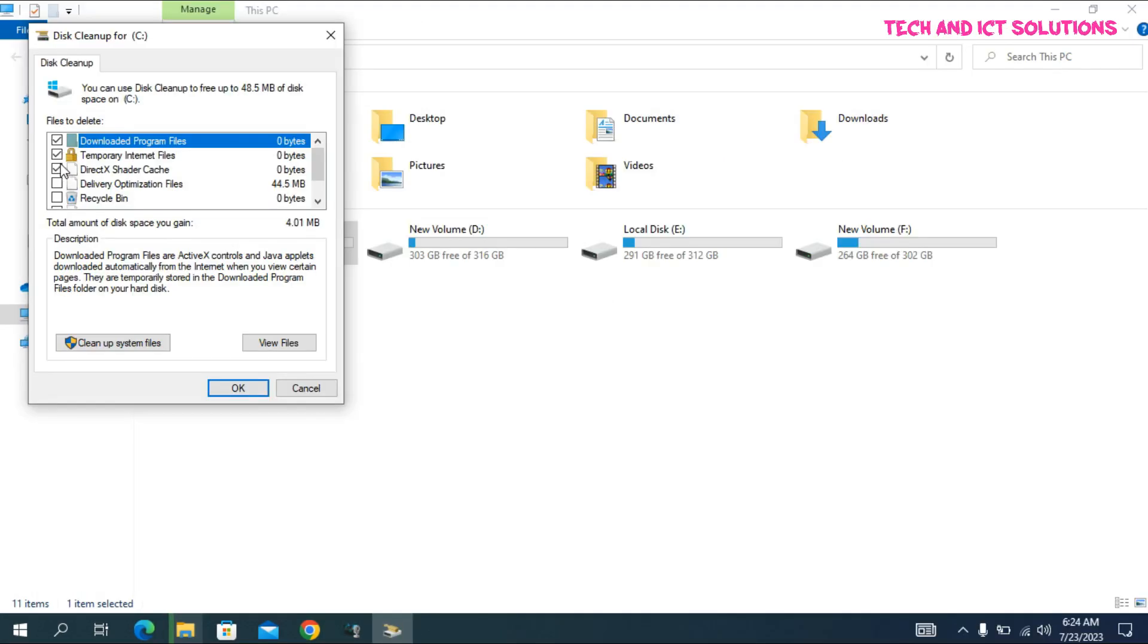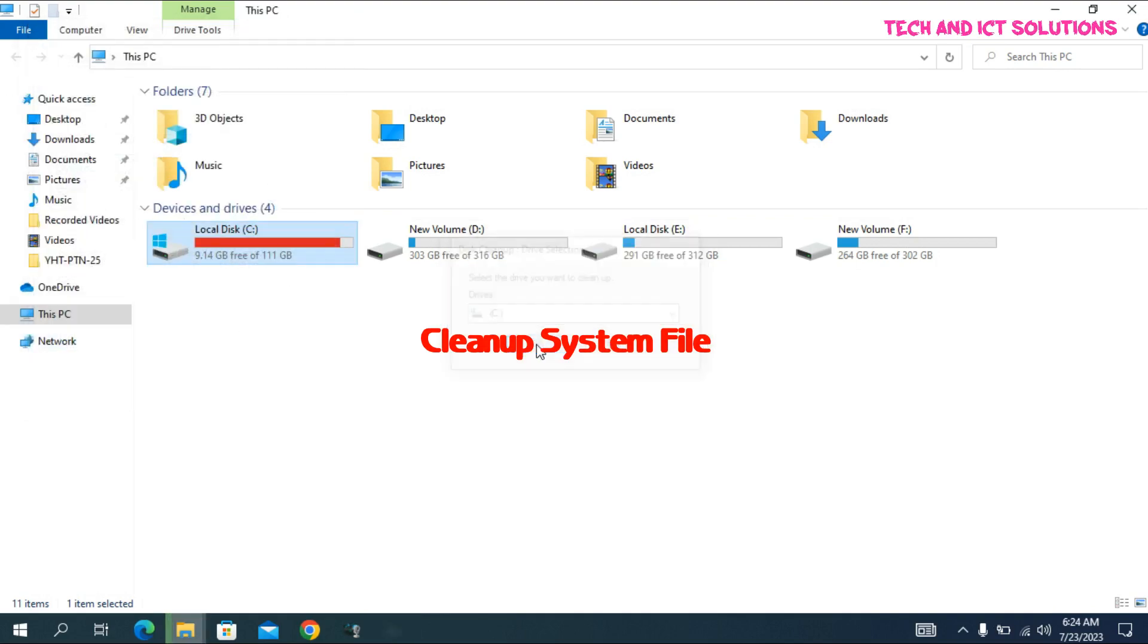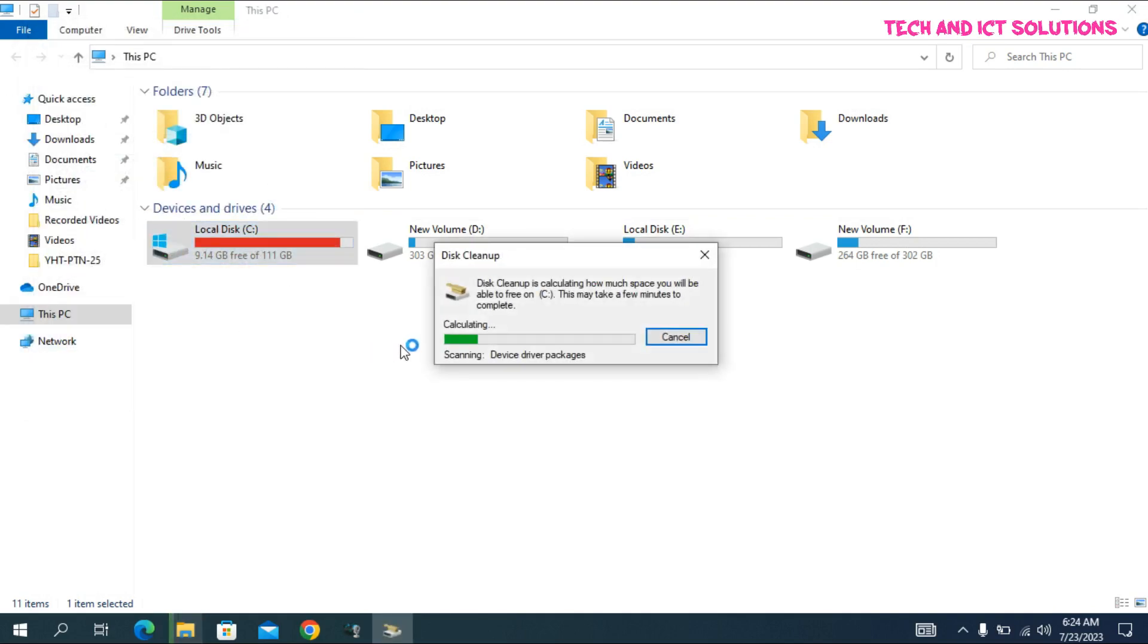Select all options and click Clean up system file. Now, within a few seconds, Disk Cleanup will complete.